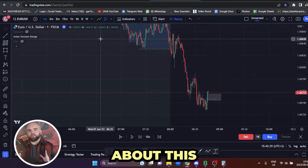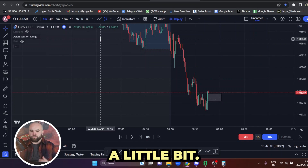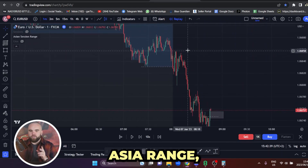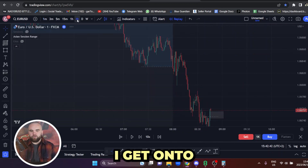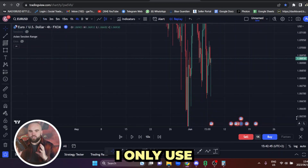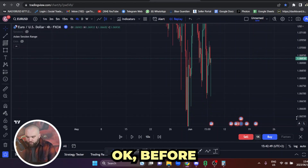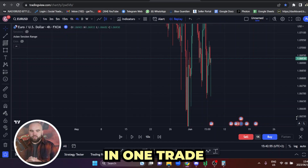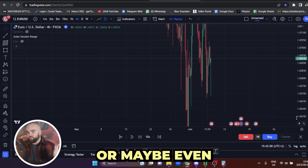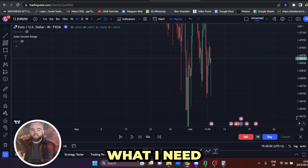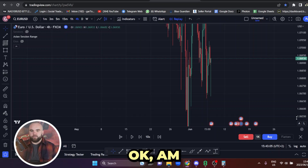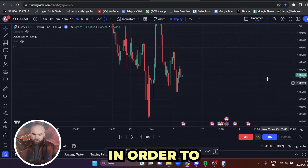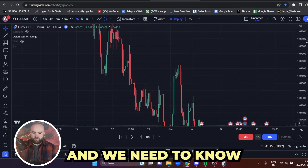I only use the four hour and the one minute. The four hour shows me the overall trend direction — because if I'm trying to pass this evaluation in one trade, or maybe two or three trades, what I need to know is: can I hold this long term? Am I going to be able to hold it for a 1 to 10, 1 to 12, 1 to 13? In order to do that, I need to time it with the higher time frame and know what's going on.